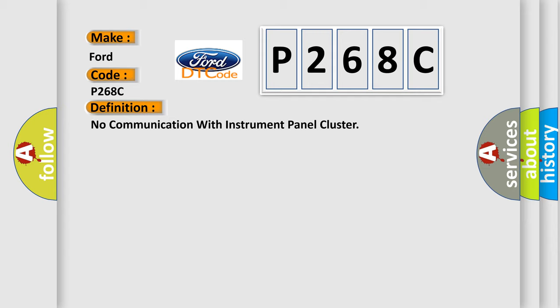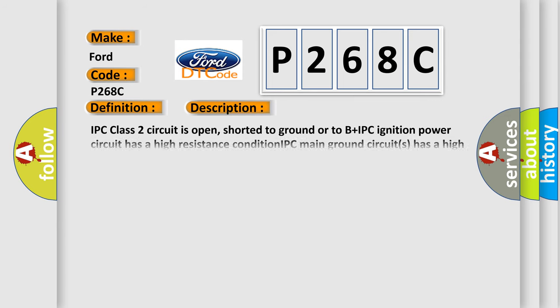And now this is a short description of this DTC code. IPC class 2 circuit is open, shorted to ground or to B plus IPC ignition power circuit has a high resistance condition. IPC main ground circuit has a high resistance condition. IPC module may have failed and is pulling the circuit low.